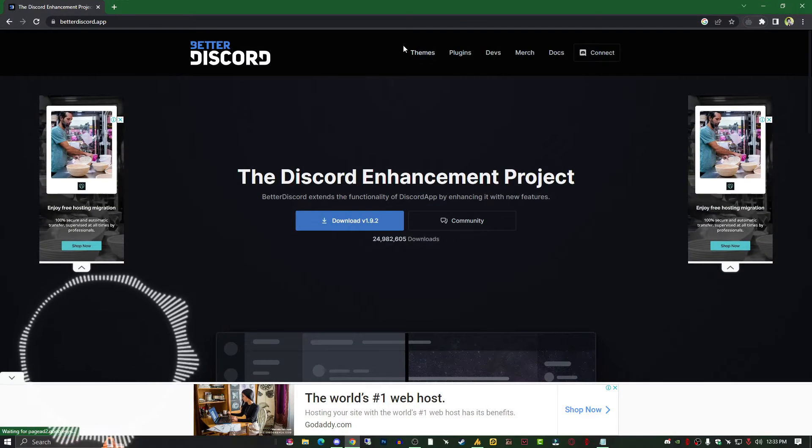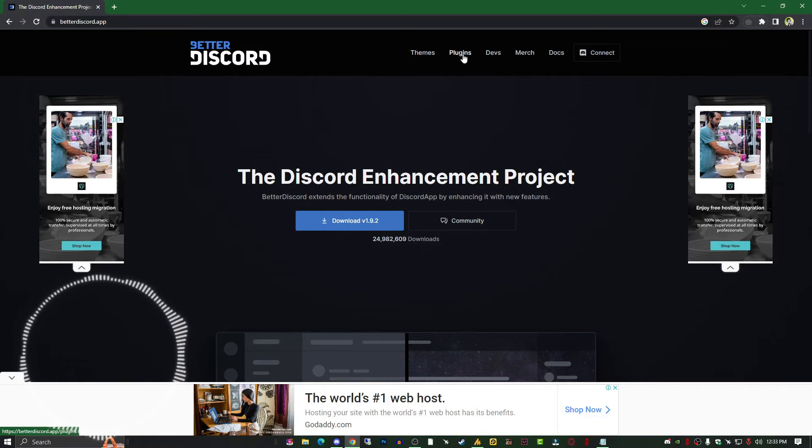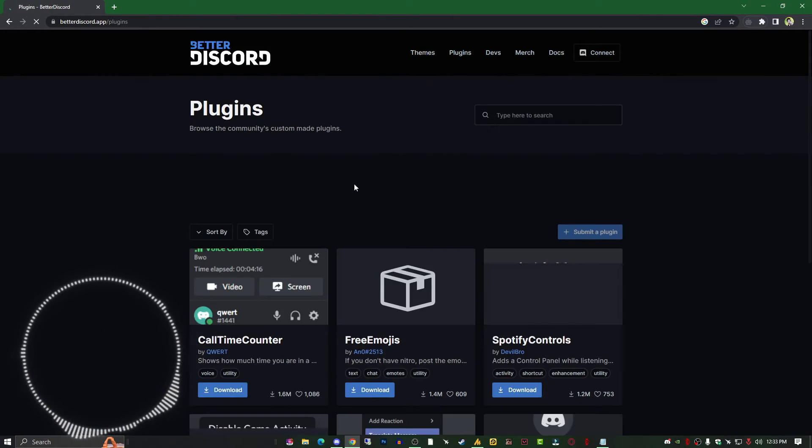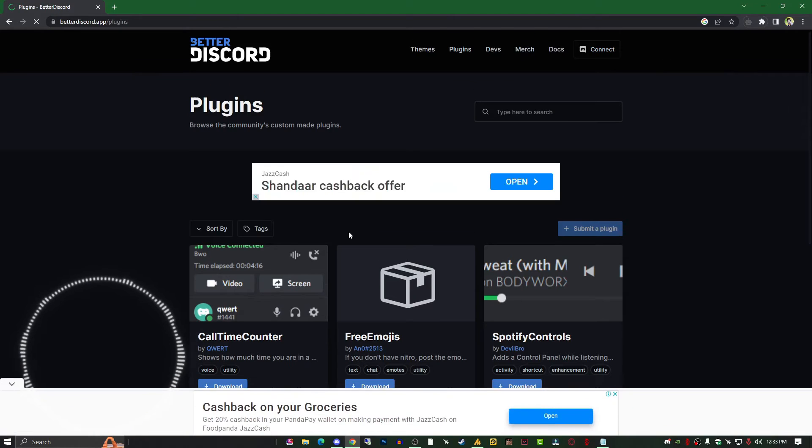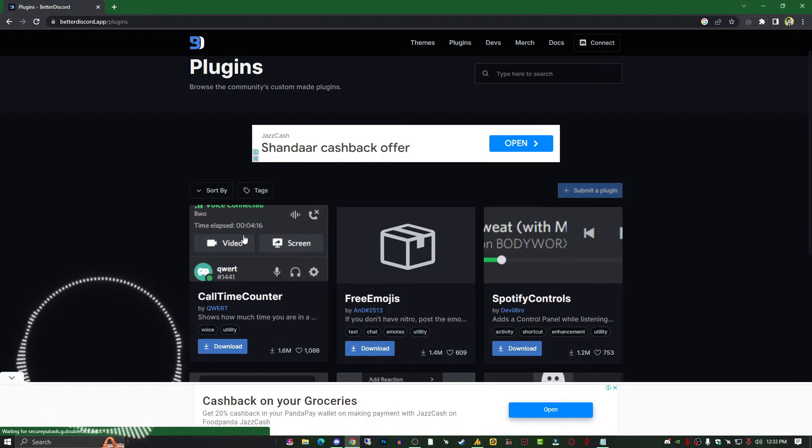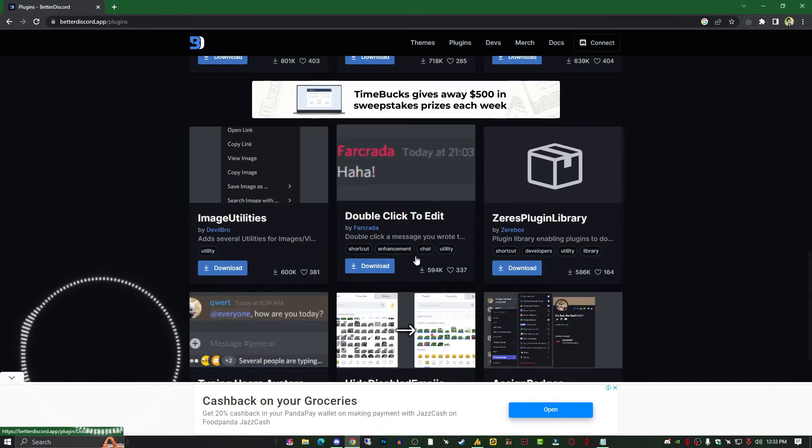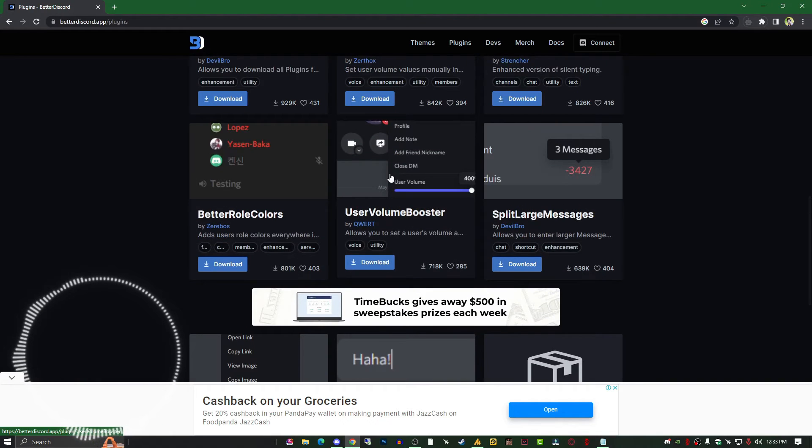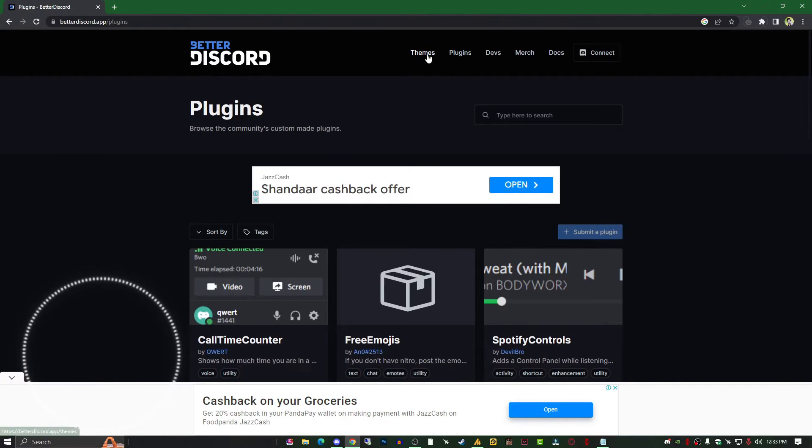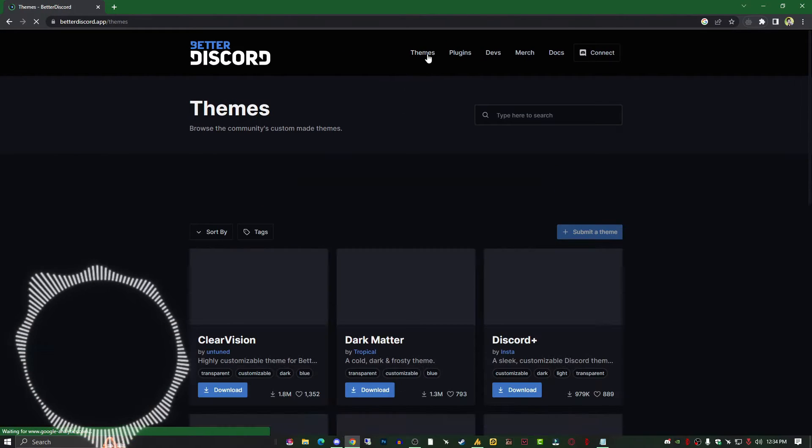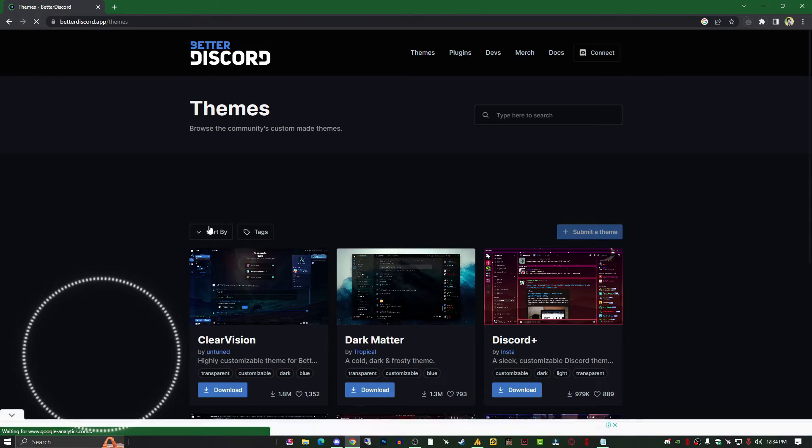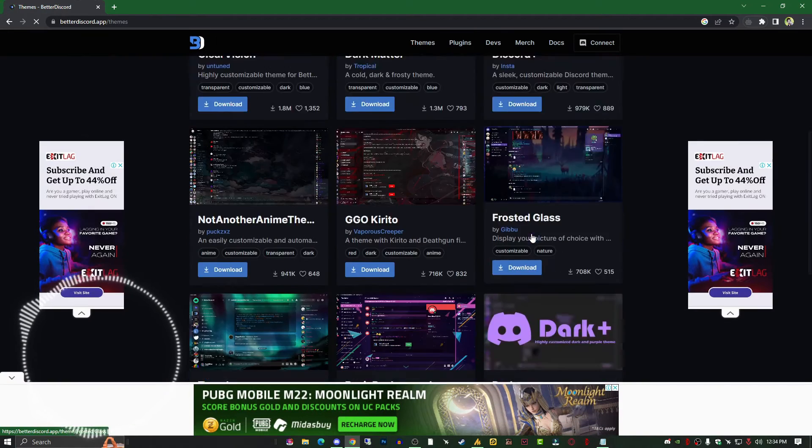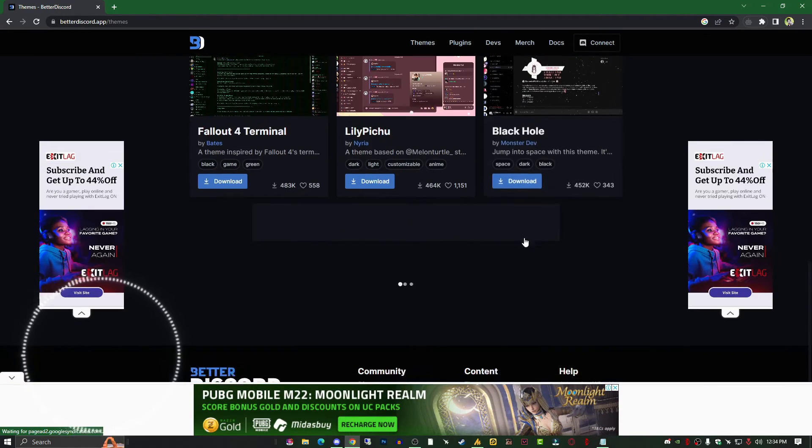On this website you'll see plugins and themes. You can download plugins - there's lots of different plugins like the call time counter. The main thing is the themes section - there's lots of themes.